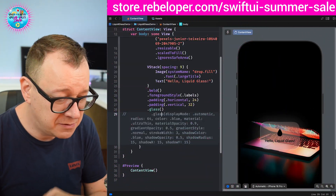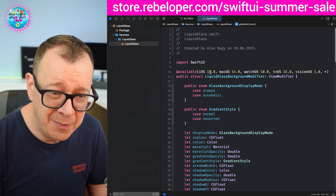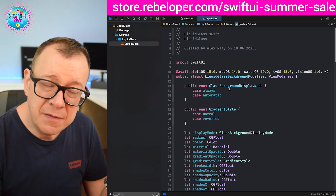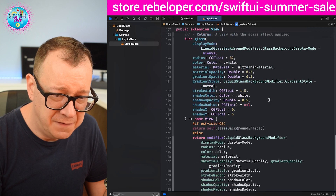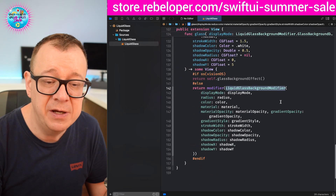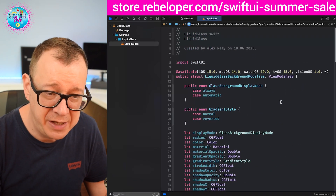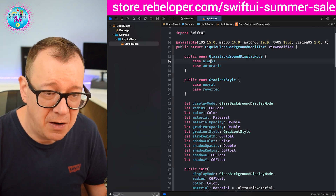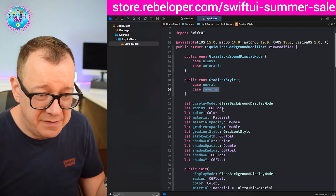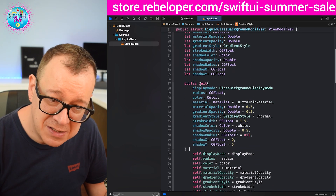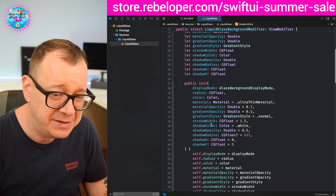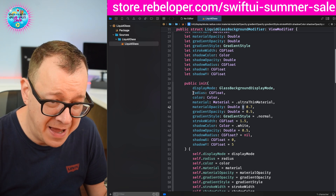Let me switch to the actual package. As you can see it's available as of iOS 15+ and all other platforms. This is basically a view modifier, and I have a view extension called dot glass at the bottom with all of the properties — it feeds them into this LiquidGlassBackground modifier. That modifier has a display mode (always or automatic) and all the other things I've talked about. There's a custom initializer with default values for material opacity and other parameters.